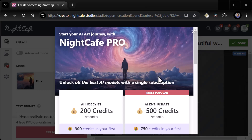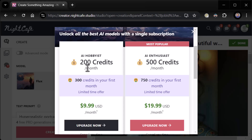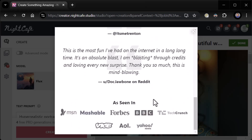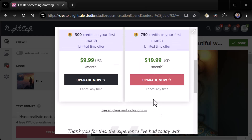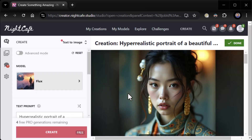Unlock all the best AI models with a single subscription. The Hobbyist plan is 200 credits a month — 300 credits in your first month — for $9.99 a month. The Enthusiast plan is 500 credits a month — 750 credits in your first month — for $19.99 a month. So $20 a month, pretty much the going rate. I think that's probably going to be pretty reasonable, pretty much what you're seeing out there. I'm not going to do either of those right now — I'm just going to go to the free tier.